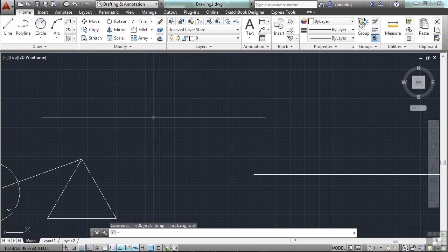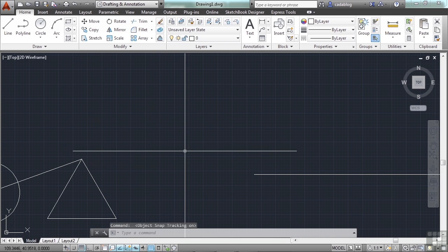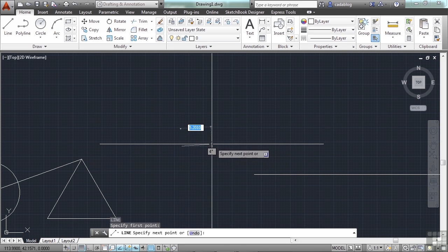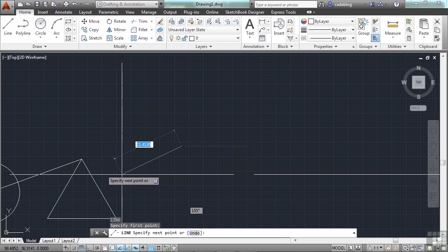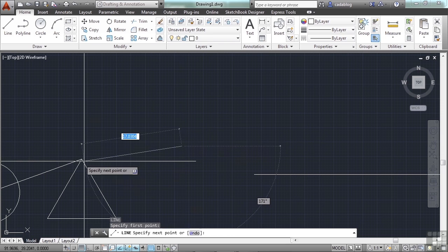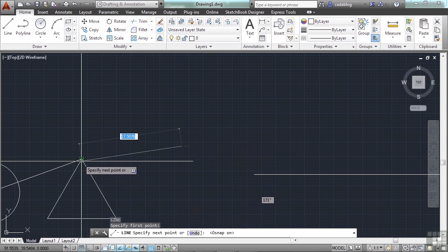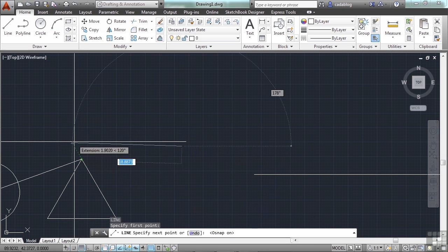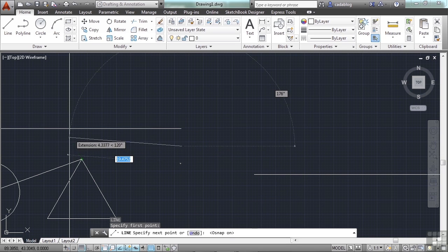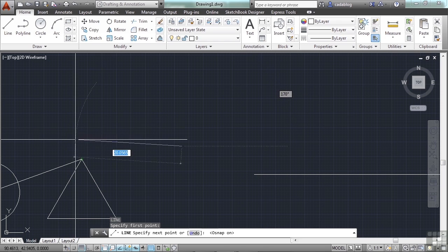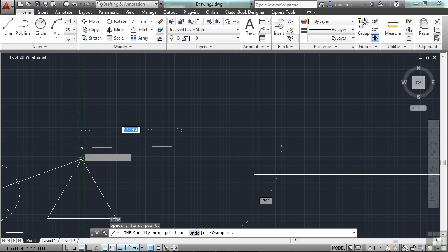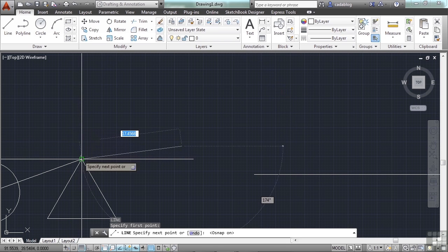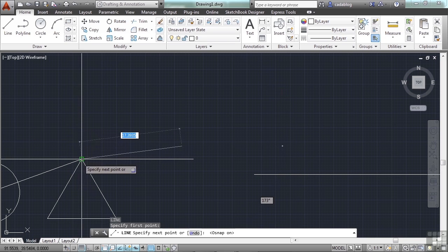But the O-snap tracking on is really cool. Because then I can draw a line to a place that's based on the line work of something else. And you see that green line that comes as I move around my drawing? That's the tracking.